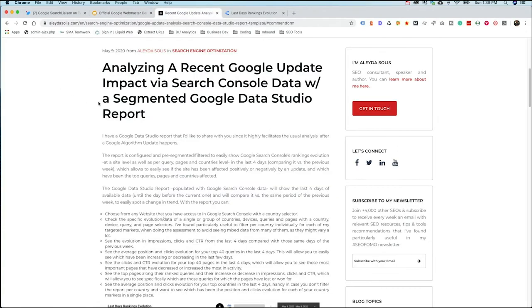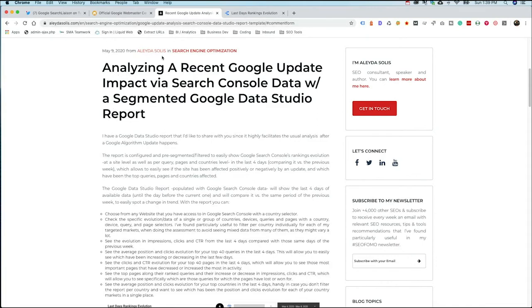Now I got this link also from Twitter. I was following a couple of people that were sharing this and I found it and it's a really, really awesome report. It was just done a couple of days ago by Aleda Solis. She's got a great blog over here. I'm going to put a link to this.